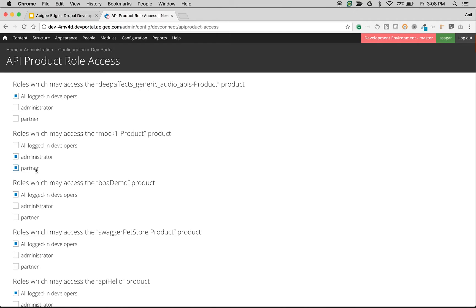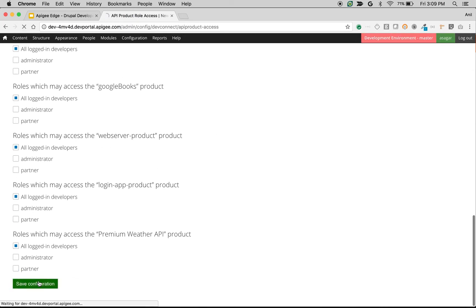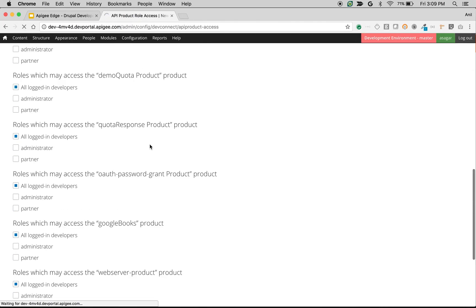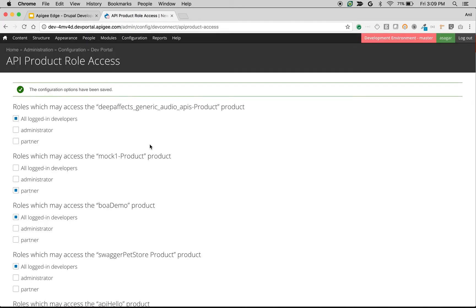For example, I don't want to give access to Mock 1 product to administrator, I want to give it only to the partner. When you select the role which will have access to the particular product and click save configuration, only that particular role can see the API product while creating the app.